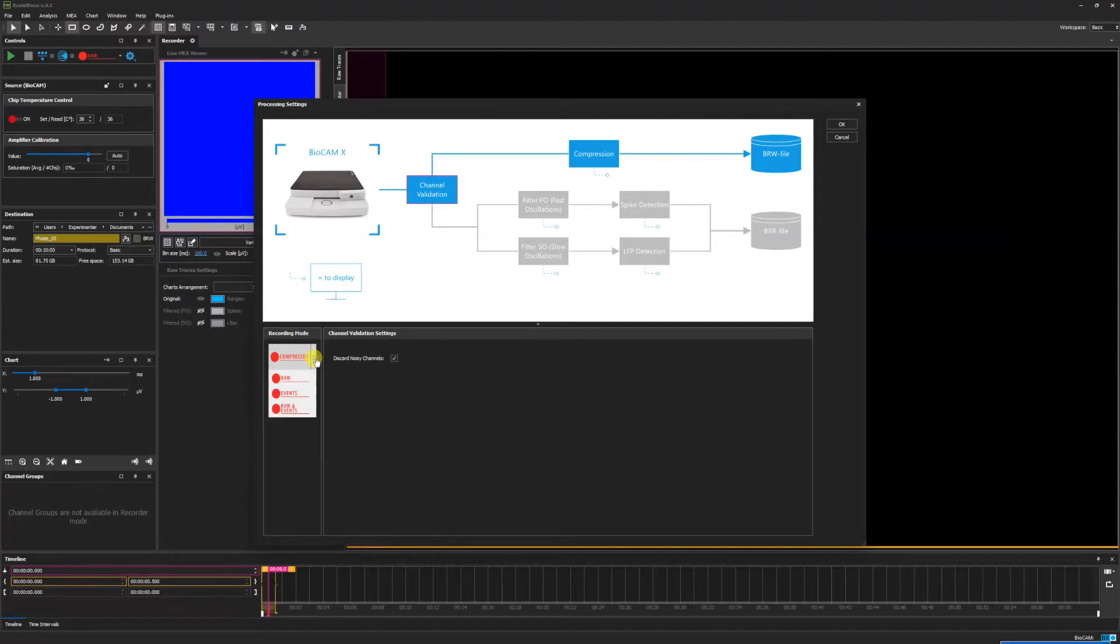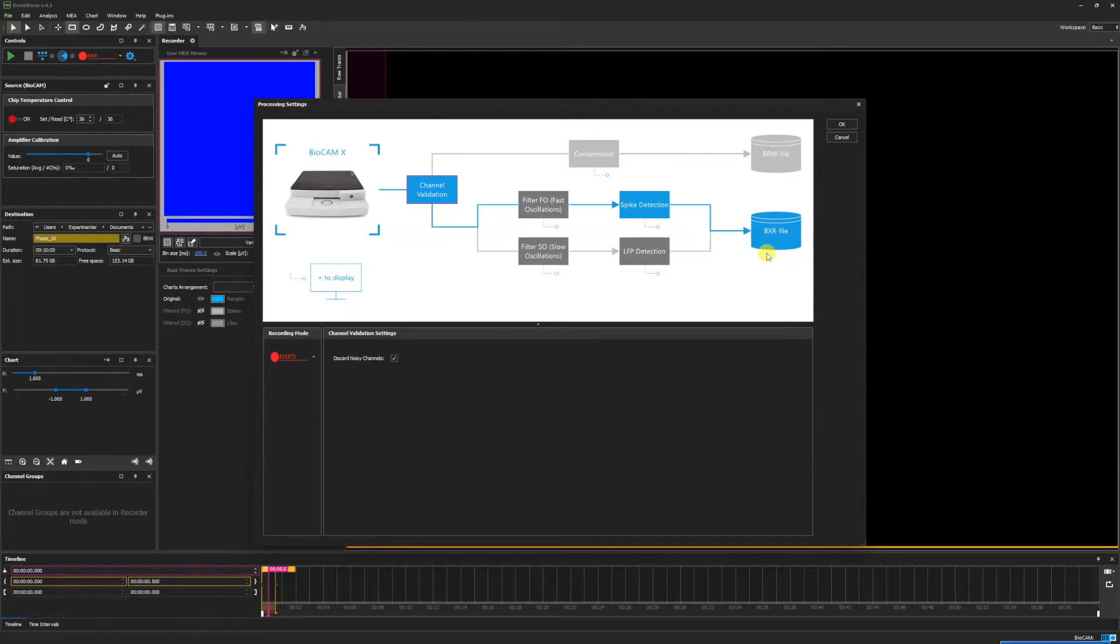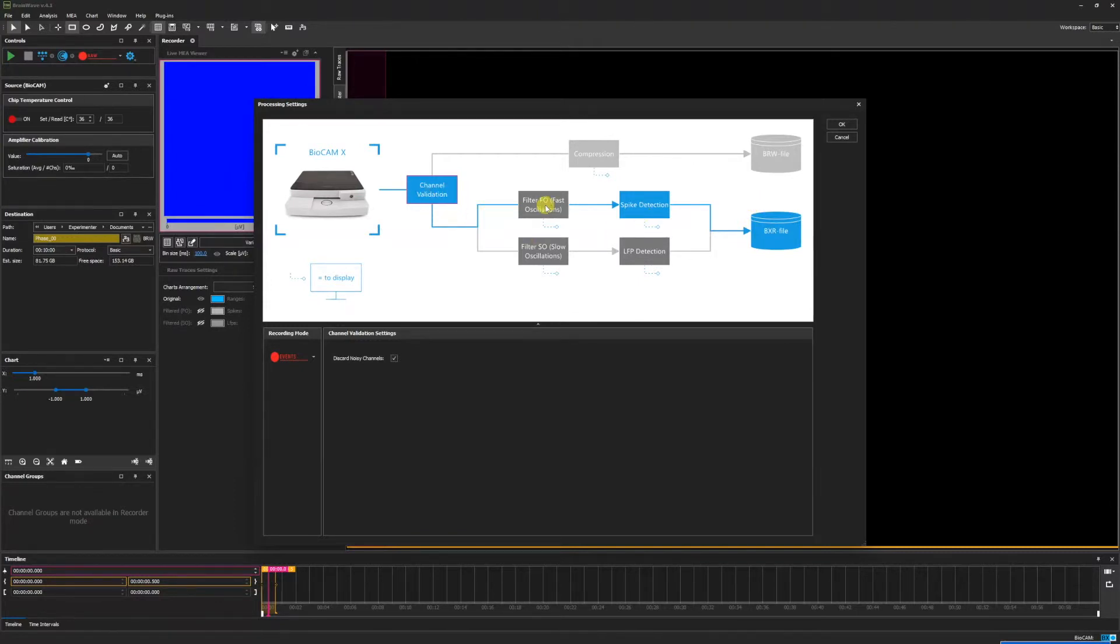Now, going from the compressed mode to the events mode, this pathway is set up to export directly to a BXR file and no BRW file will be recorded. Thus, only the data that we have chosen will be recorded. For instance, channel validation is enabled, as well as spike detection. The fast oscillations filter has been disabled.